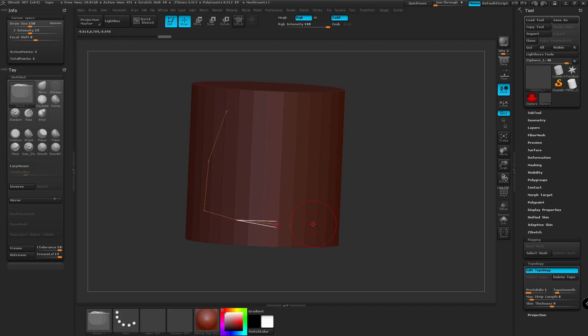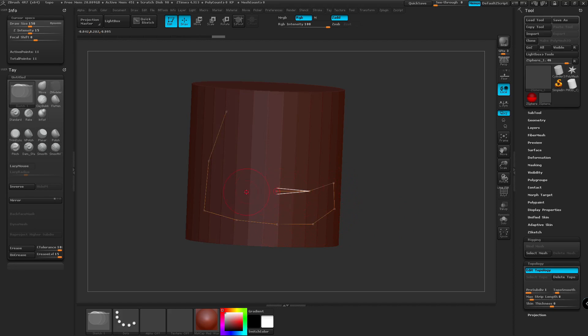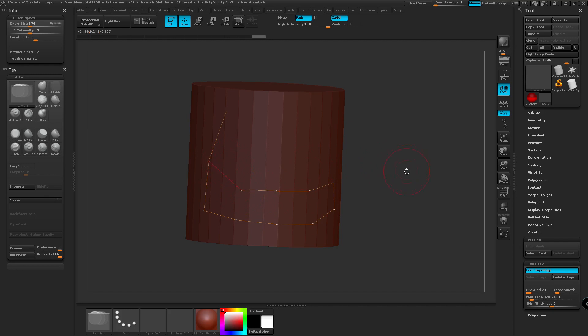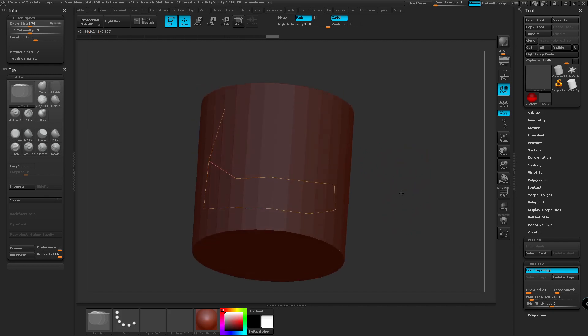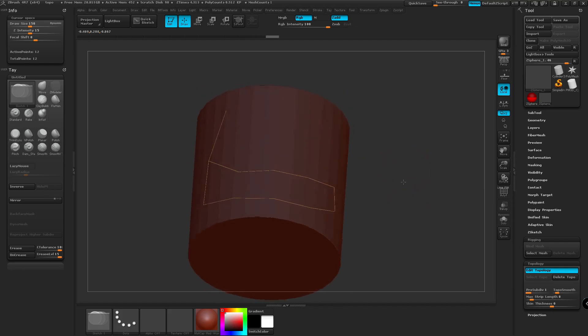So just left-clicking, this is going to follow the same surface of the cylinder. And later on, we can go over how to use the 3D plane to just create some flat geometry.